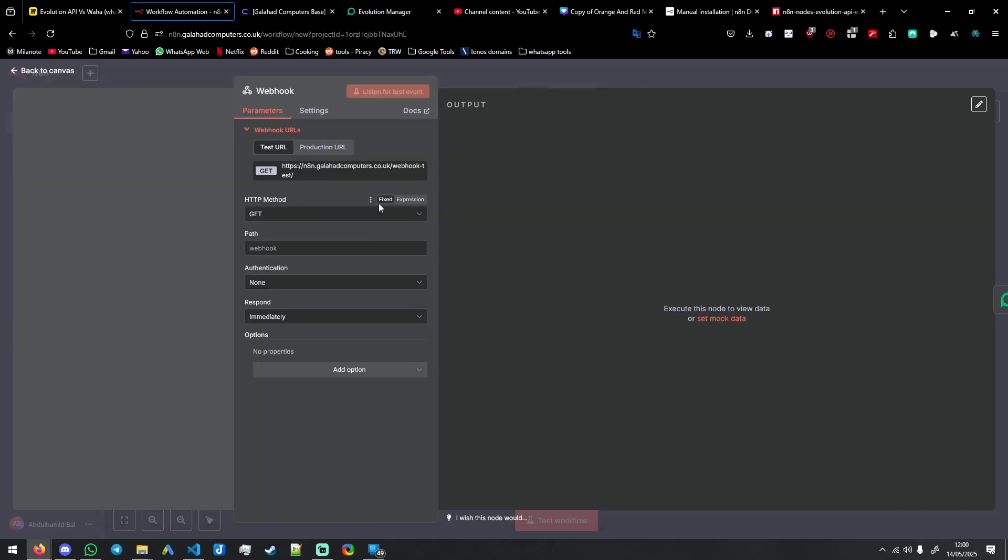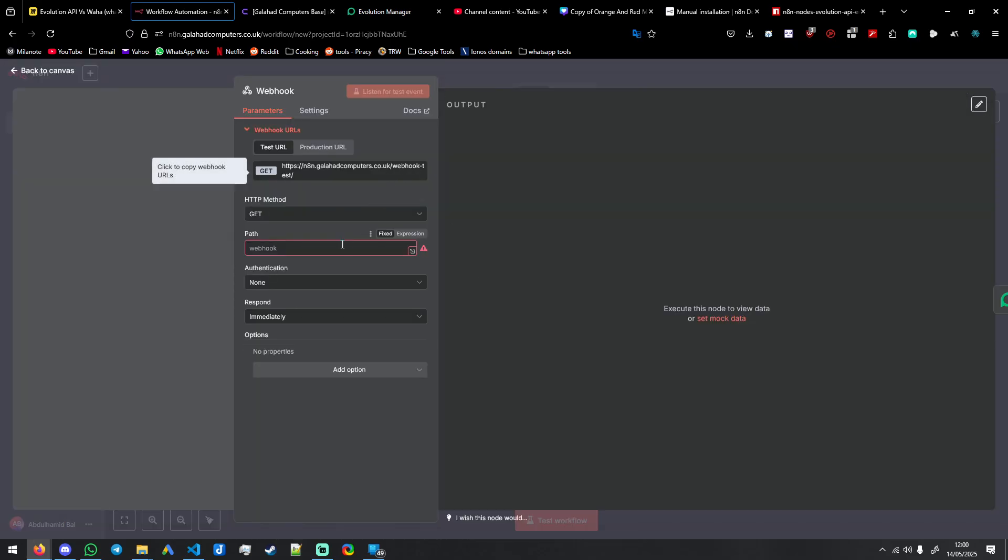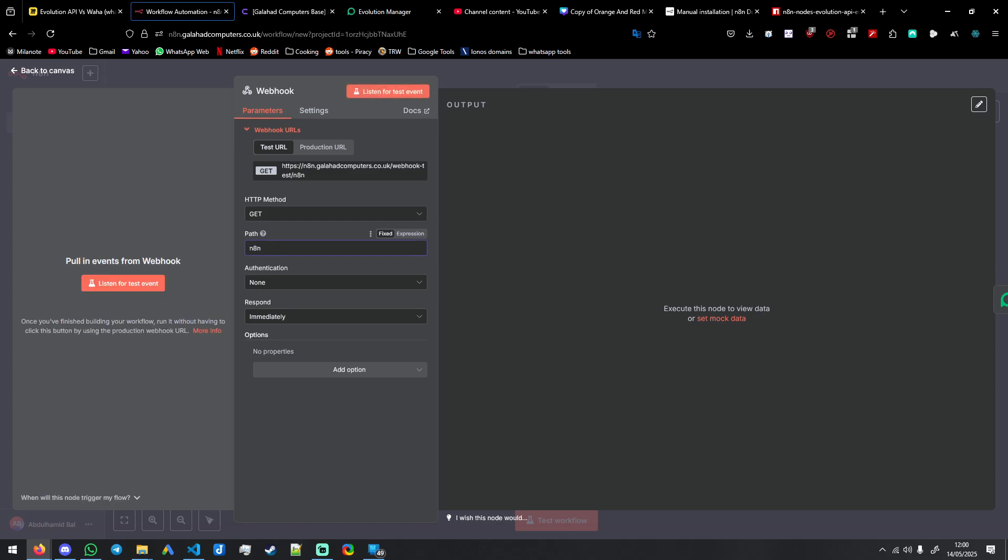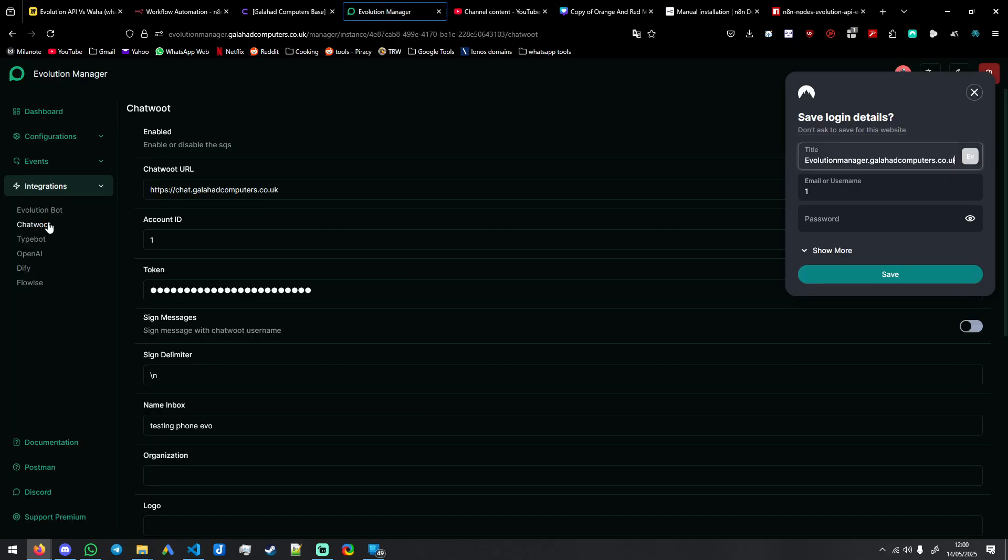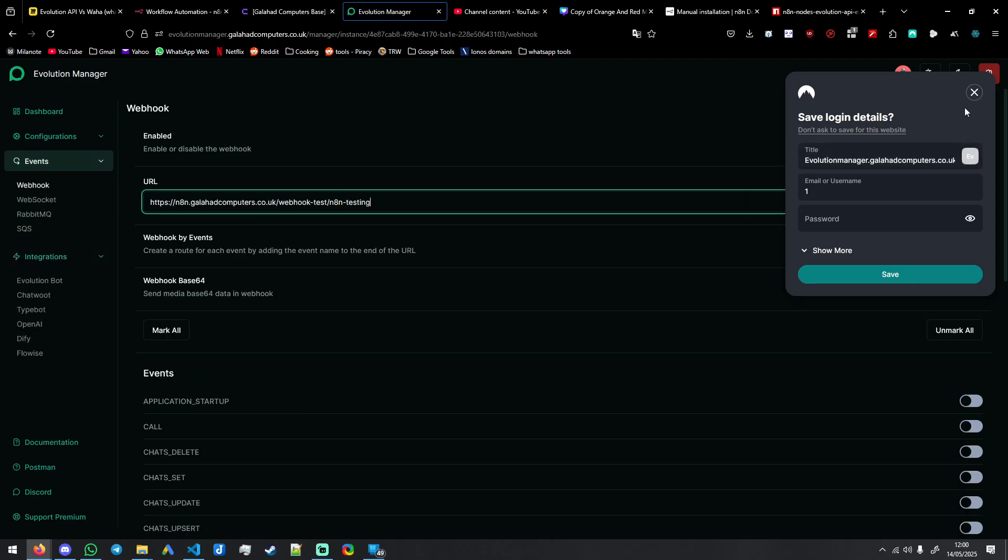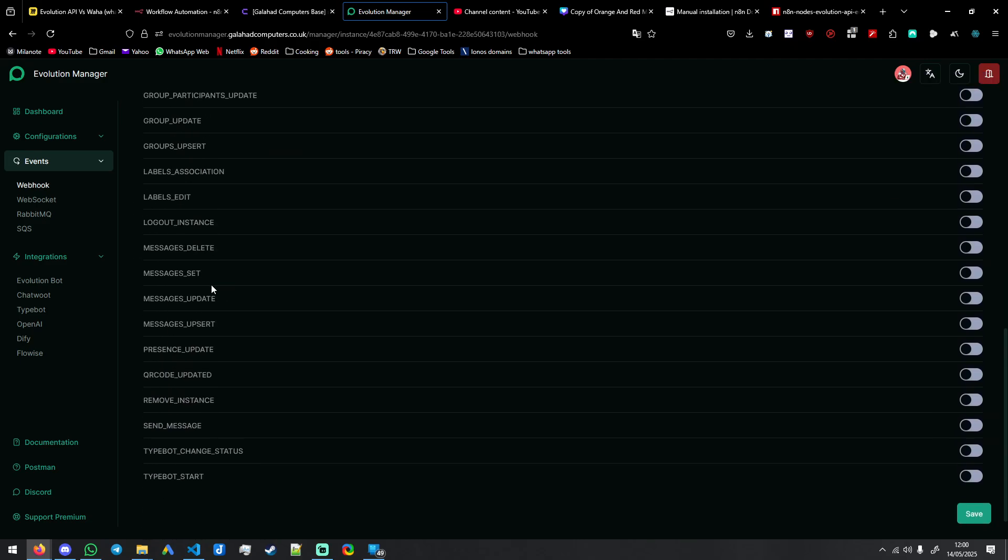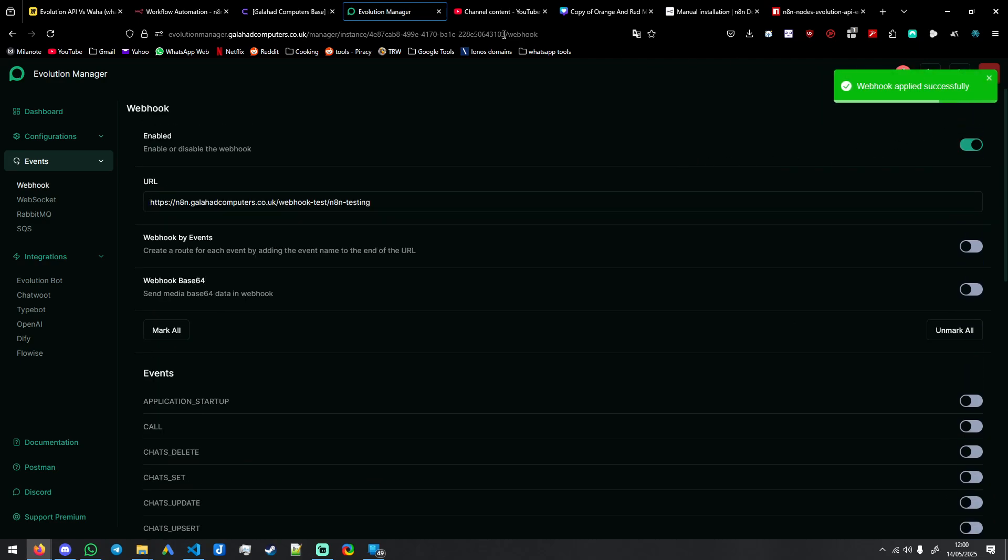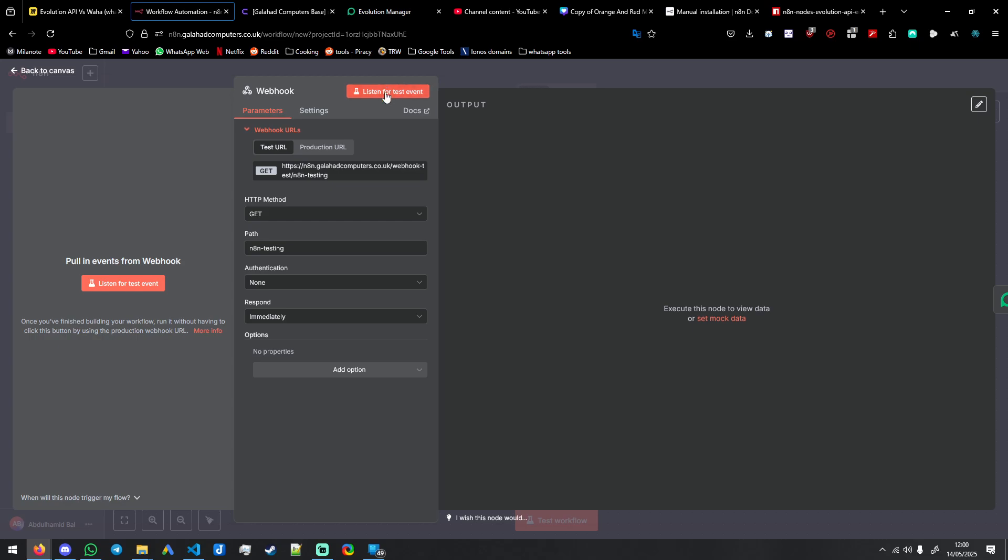You could do on a webhook call and you can make a webhook name. And if you wanted to start receiving messages, let's say testing. Simply copy this URL here and go to your Evolution Manager instance, go to webhook, the URL in here, enable it. And then you want to click message upset, save. And then we will press test.